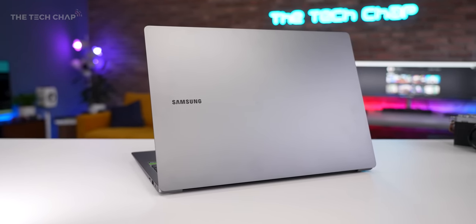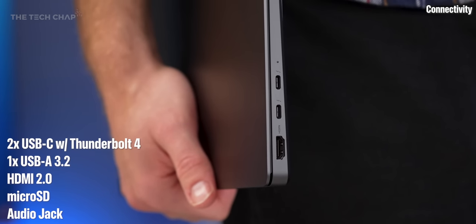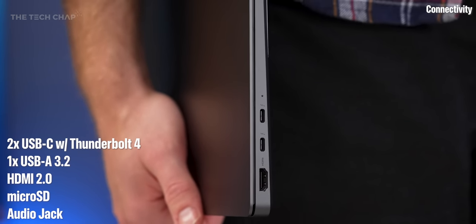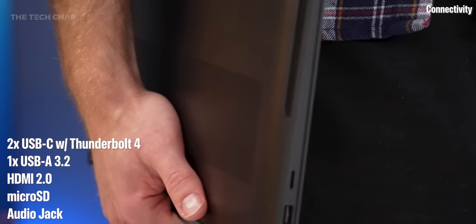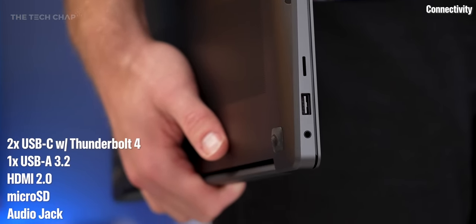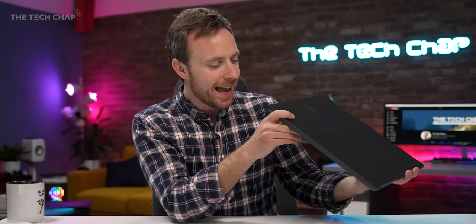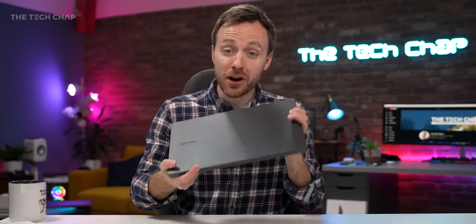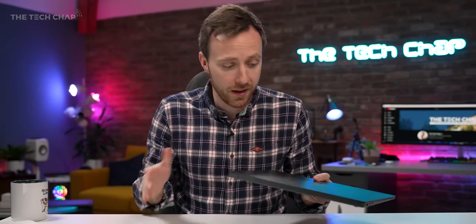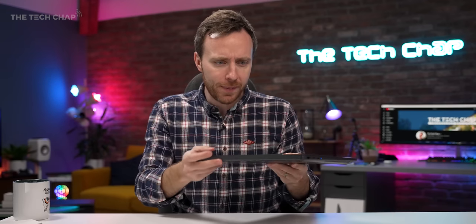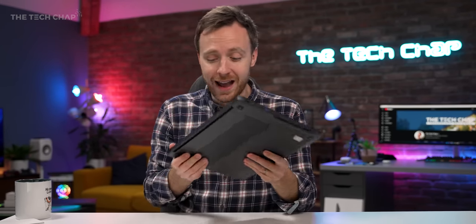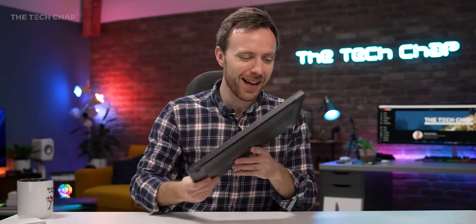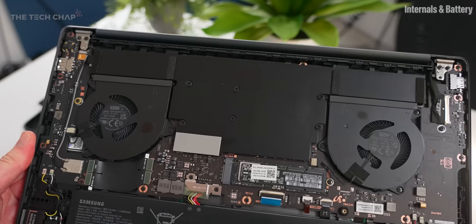As for connectivity, we have dual Thunderbolt 4 USB-C's, one USB-A 3.2, a micro SD card reader, audio jack, and HDMI 2 port. Again, it's just one of those frustrations, given the price of this thing and also its target audience, with these specs, you really would expect an HDMI 2.1 port and also a full-size SD. So that is a bit of a shame. I guess they were just prioritising keeping it as thin as possible.